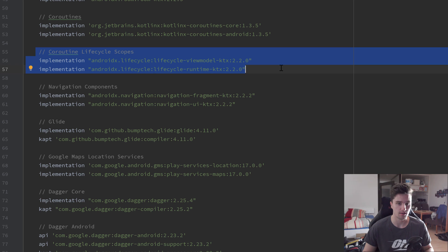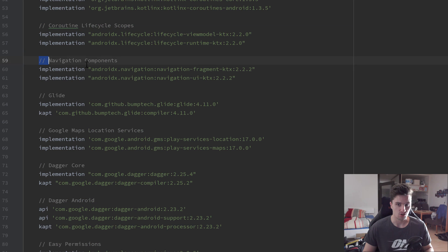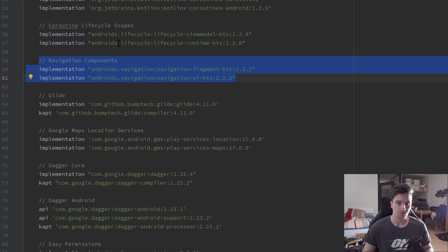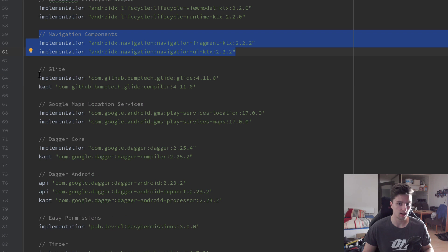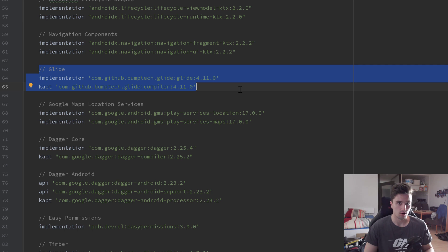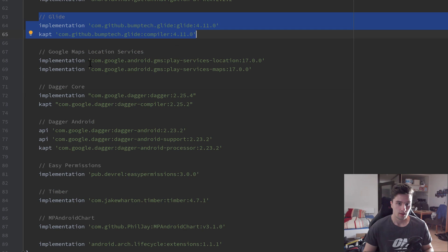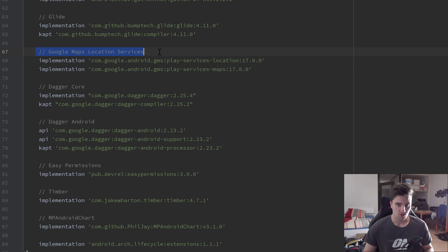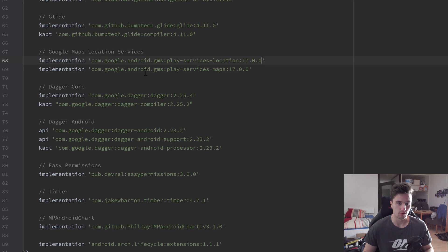Navigation components which we will need for navigation, obviously. We will use Glide for loading the images, so basically the screenshots of our runs when we finish them. Then we have Google Maps location services so we are actually able to track the user's location. For that we will need those two dependencies.